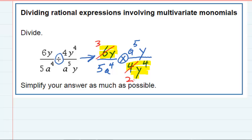I also have some y's that cancel. I have one y in the top and 4 y's in the bottom. So this 1y will cancel and go away, canceling one of those 4 y's in the bottom, leaving me with just y to the third. That's the canceling on that diagonal.